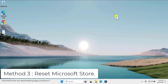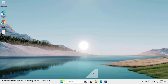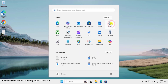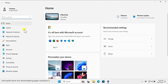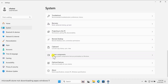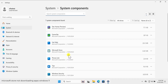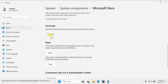Method three: reset Microsoft Store. Click on the Windows icon, open Settings, and on the left-hand side click on System. Scroll down to find System Components and click on it. From here you will see Microsoft Store — click on the three dots and select Advanced Options. Scroll down and first terminate the application.